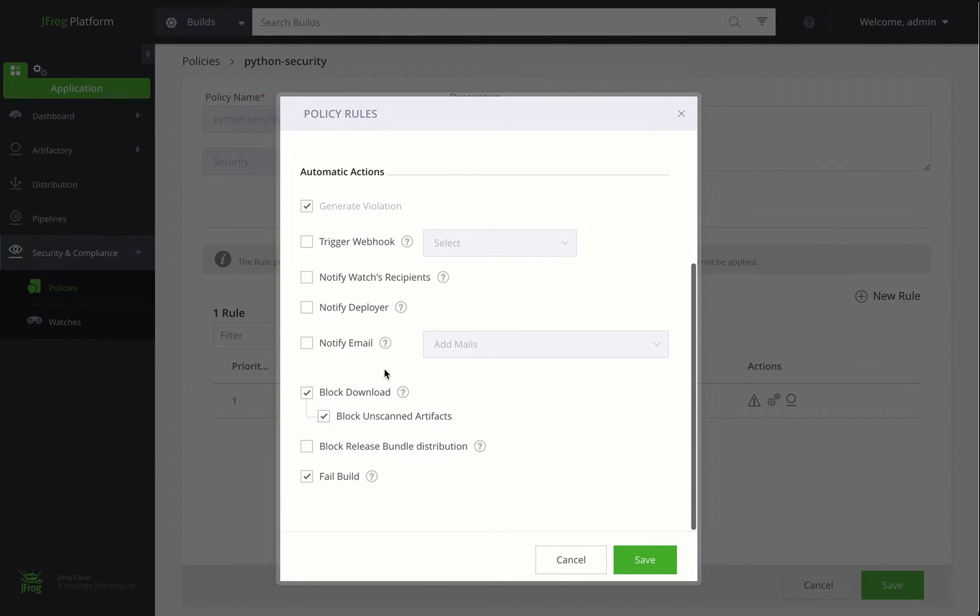Additional actions are also available to you in these rules. For example, you can configure the rule to trigger an email notification or trigger a webhook.